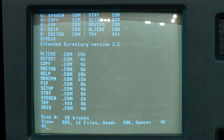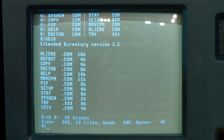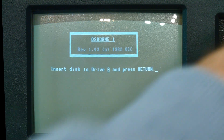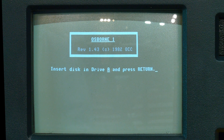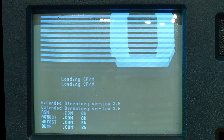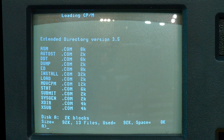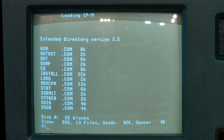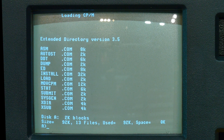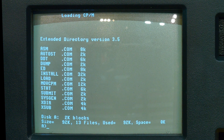Disk number two is CPM Extended. After hitting reset and Return, it boots right into CP/M and gives you fancier CP/M tools — DDT, ED, MOVE and all those things. Probably 90% of the users who bought it never used this stuff. They just wanted SuperCalc, they just wanted WordStar.